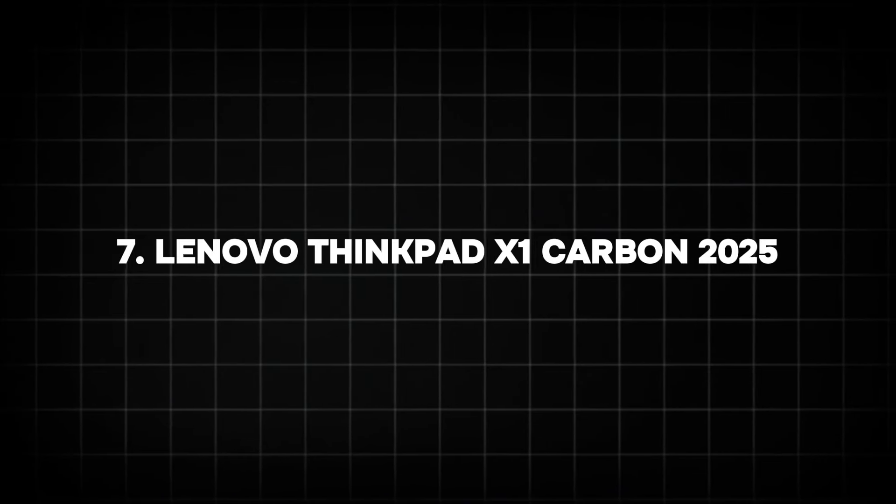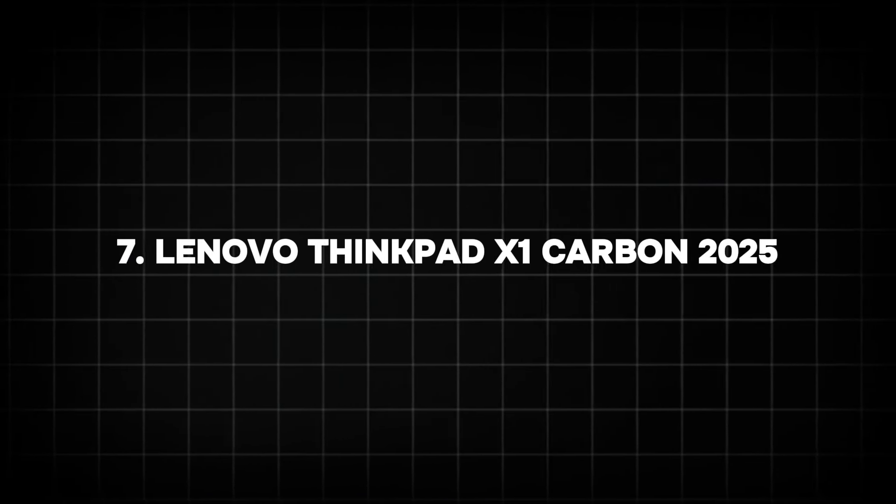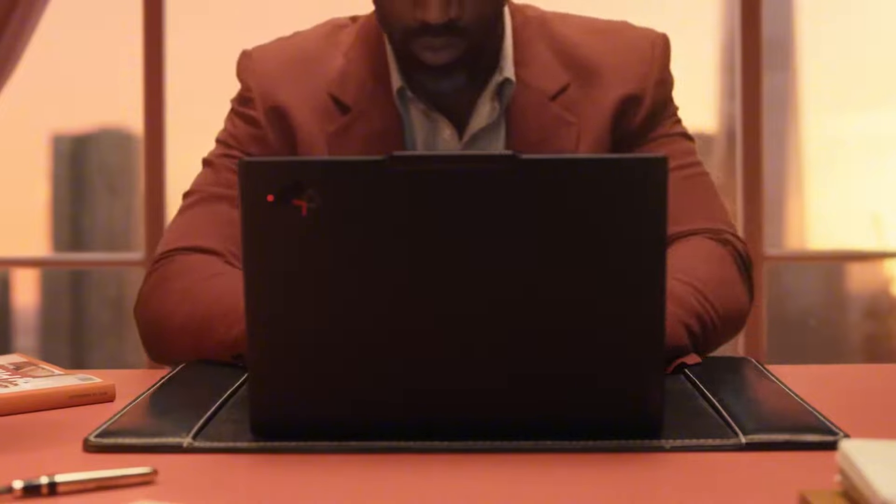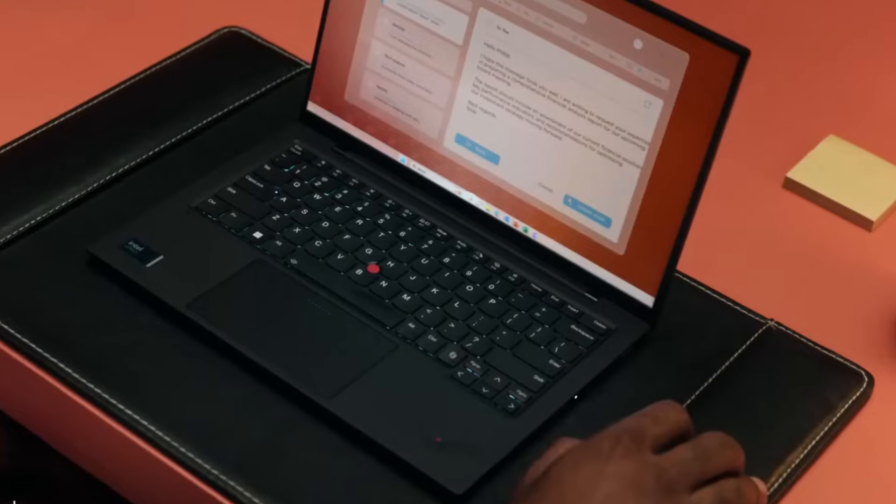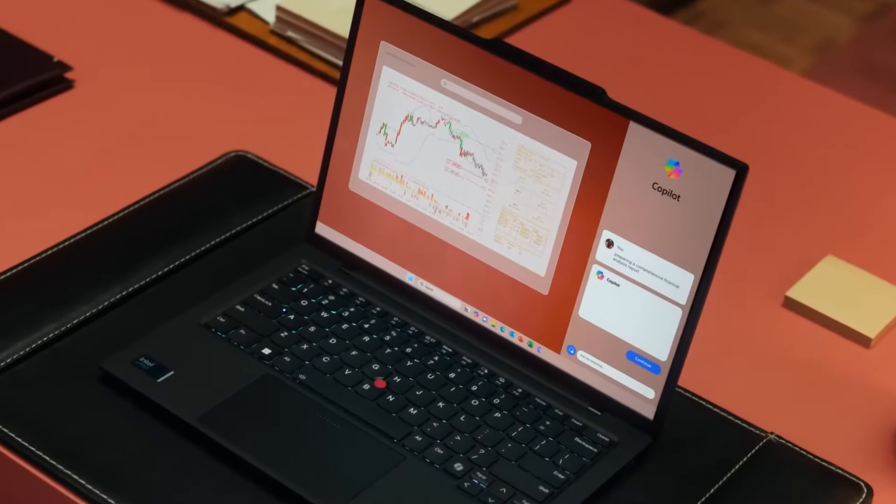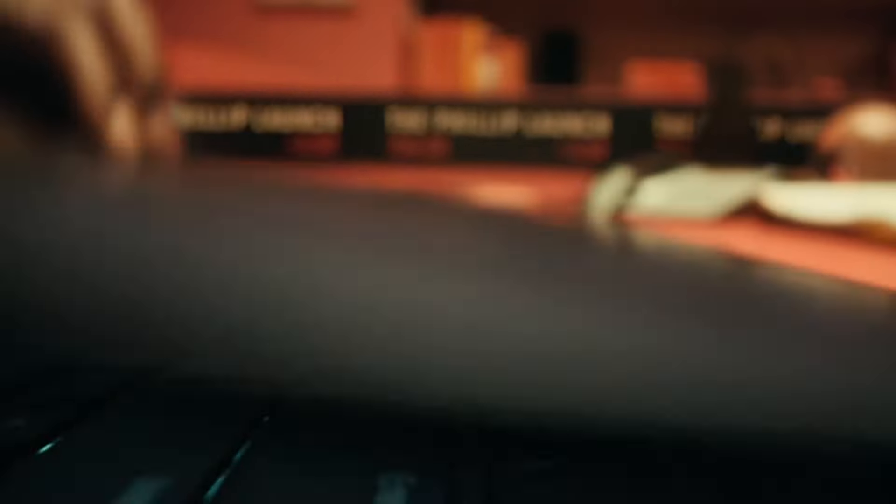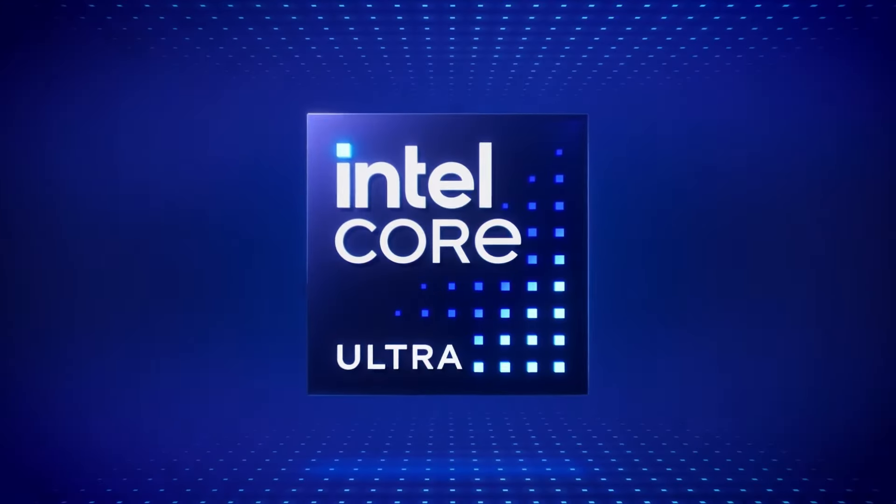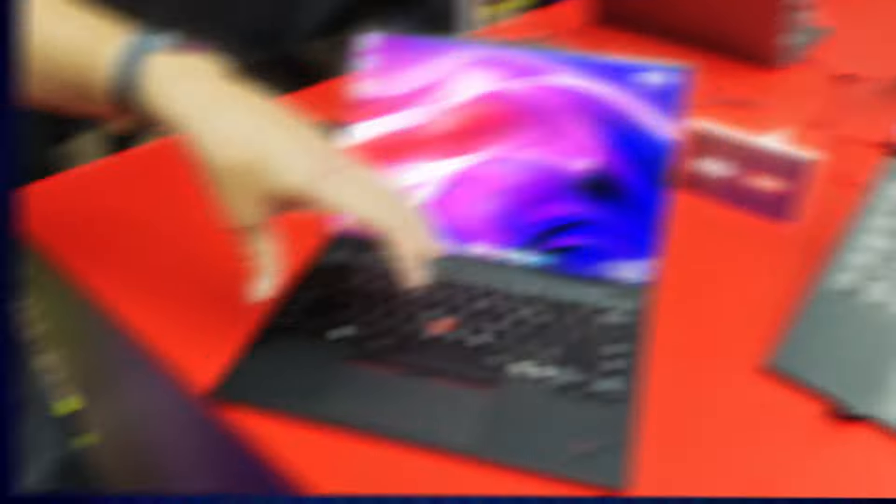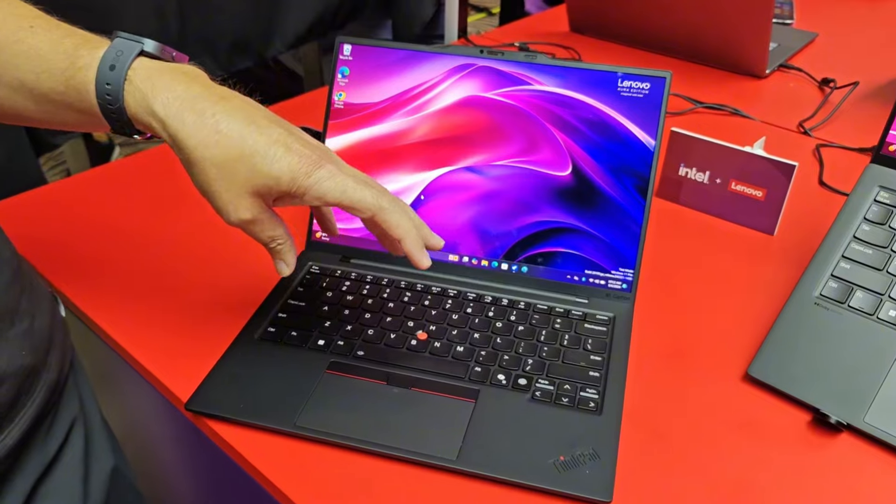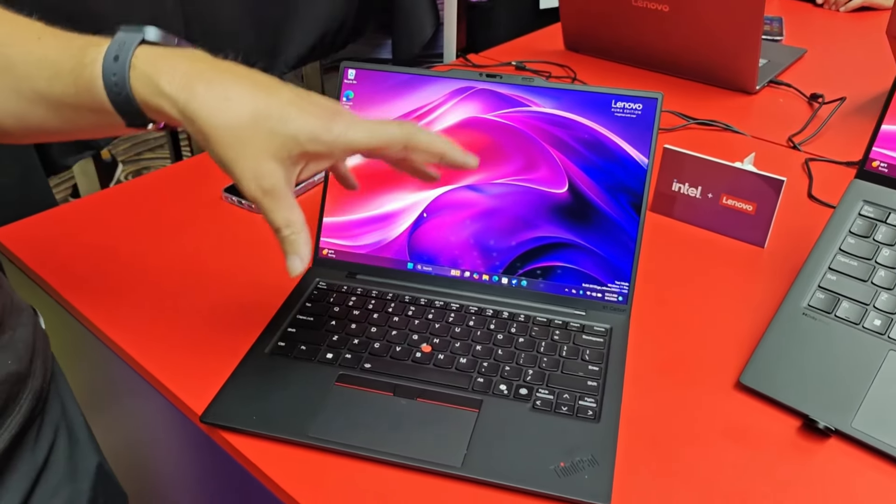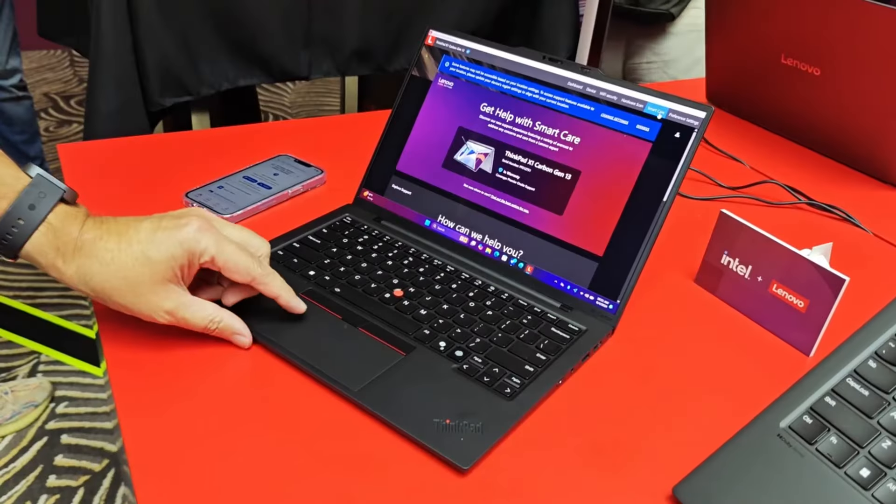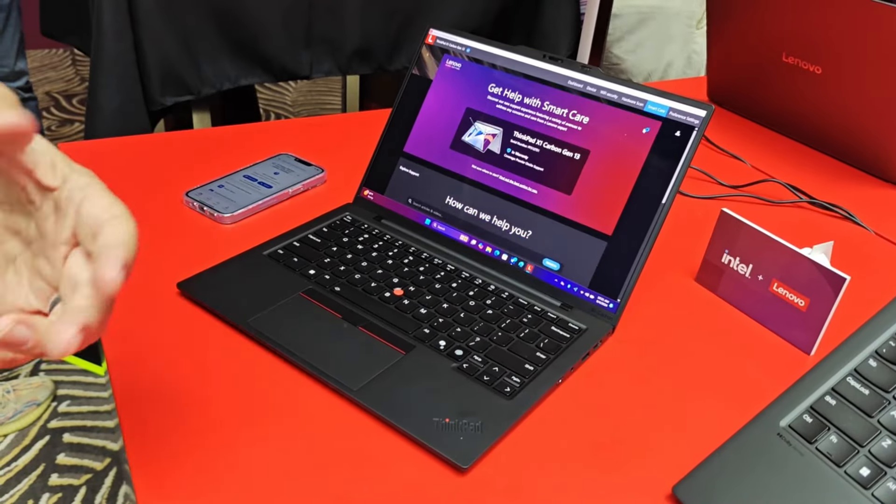Number 7: Lenovo ThinkPad X1 Carbon 2025. Lenovo's ThinkPad series is known for its durability and performance, and the X1 Carbon 2025 aims to maintain these standards. Expected to feature Intel's 14th Gen vPro processors, the X1 Carbon is tailored for business users who need enhanced security and manageability.